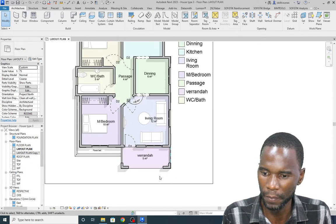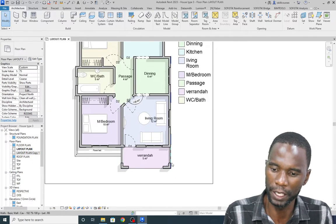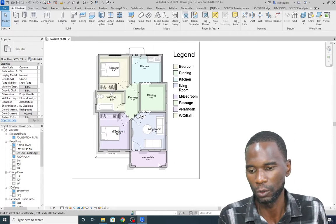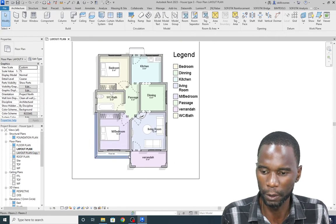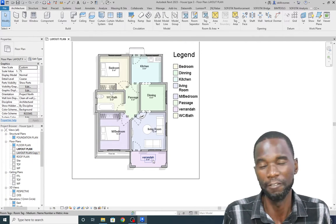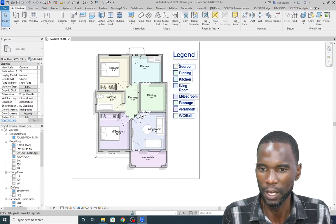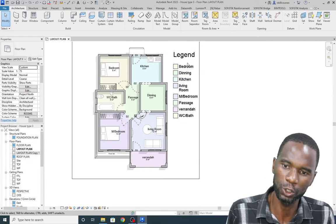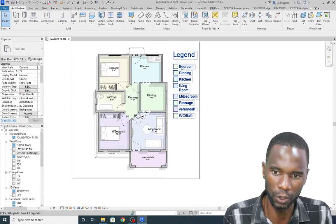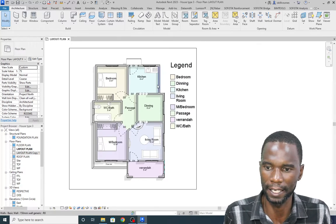In areas where we don't have walls, there's a tool I'm going to show you which you can use to place the room even where you don't have any wall. From here we are also going to extract the legend, and automatically the rooms will be placed.